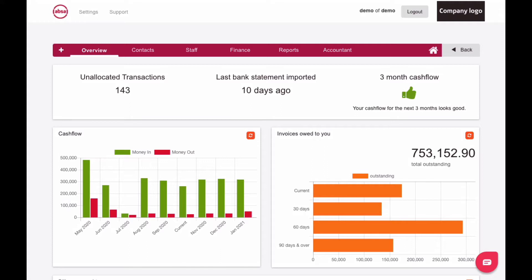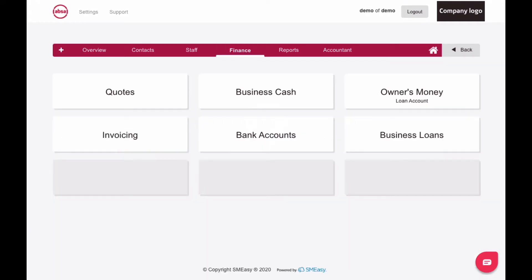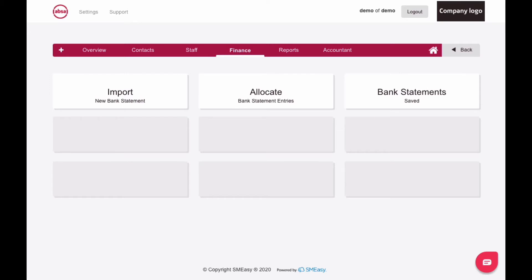How to Access Saved Bank Statements. To access your saved bank statements, click the Finance tab. In the Finance Dashboard, click the Bank Accounts button, then click the Bank Statements Saved button.